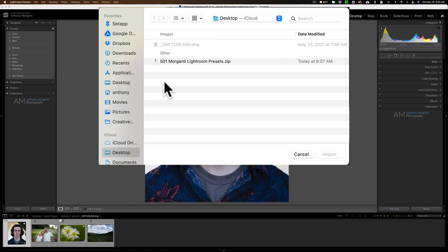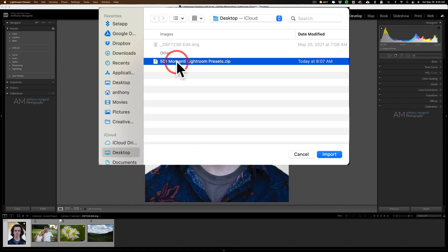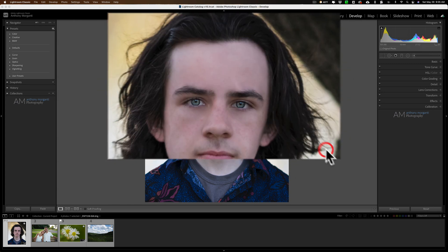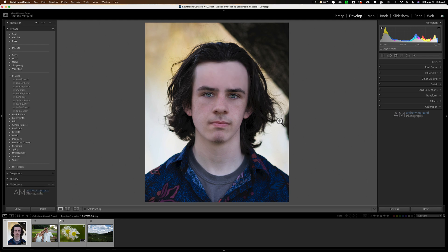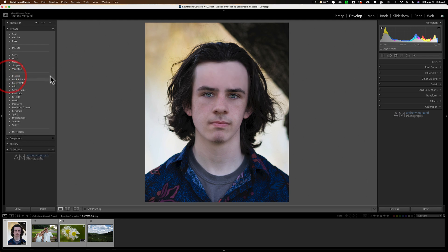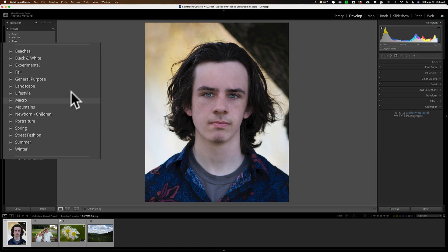And when you do that, go to your desktop or wherever you have them and just click on the zip file and import them. And Lightroom will automatically unzip that file and import them. And you could see that they're all grouped together right here in their different categories.